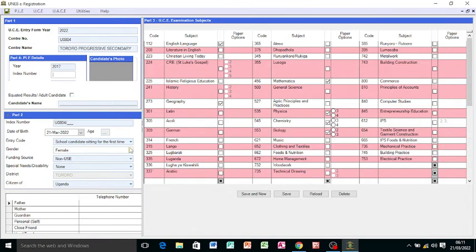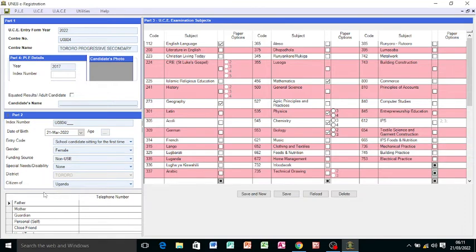You change the gender. Sometimes you may reflect female, but when the candidate you're registering is actually male, so you change from here. Then come and put in the telephone numbers. Move and select the subjects the student or candidate is offering.